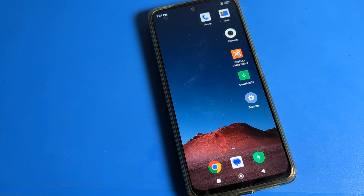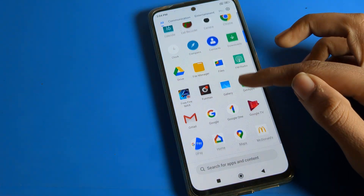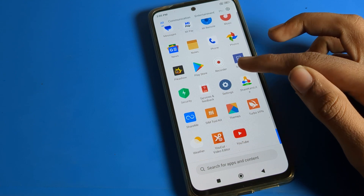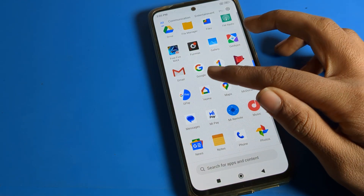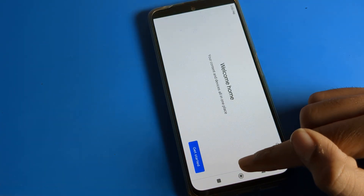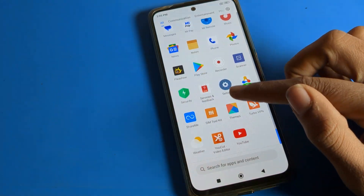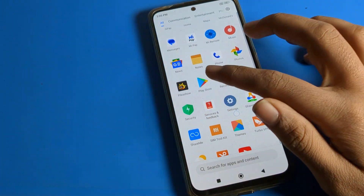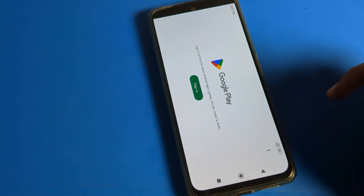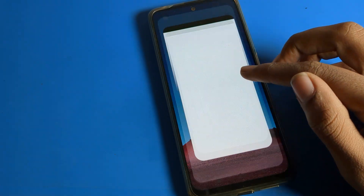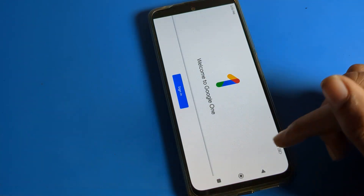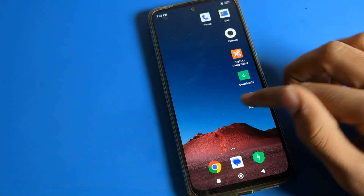So, how to fix the screen rotate problem in a Poco phone device. When I use any app on my Poco phone, you can see the screen rotates automatically. When I use YouTube, Play Store, or Google app, the screen rotates automatically. So if you have this problem and want to fix the auto screen rotate problem on your Poco phone, today I will show you step by step.